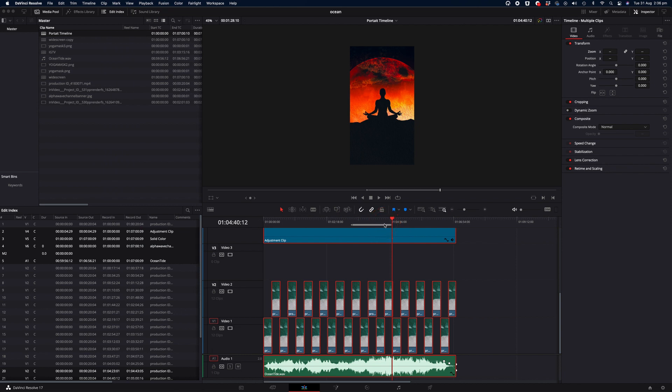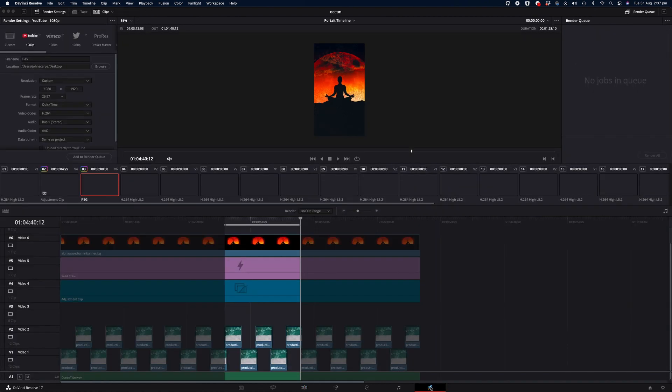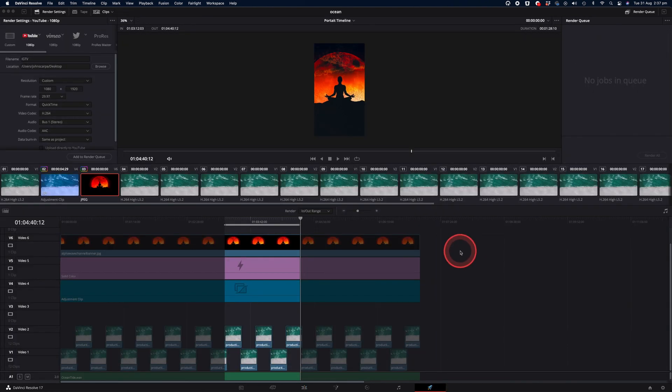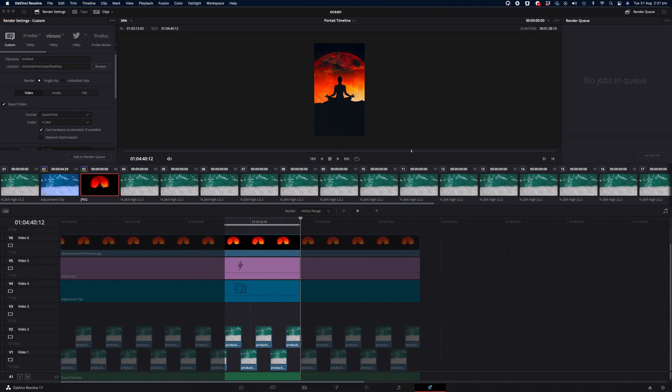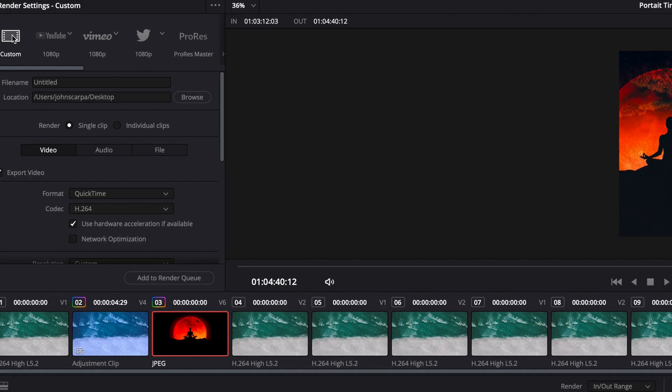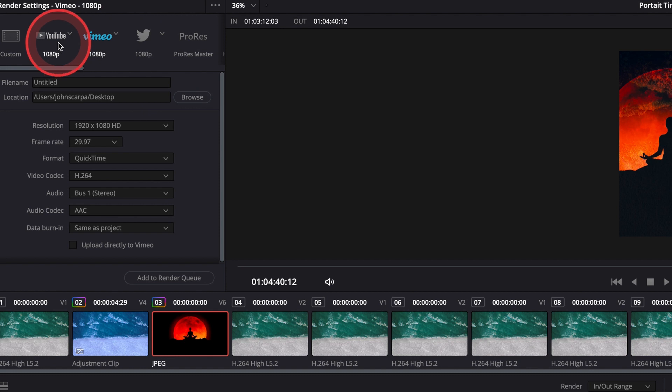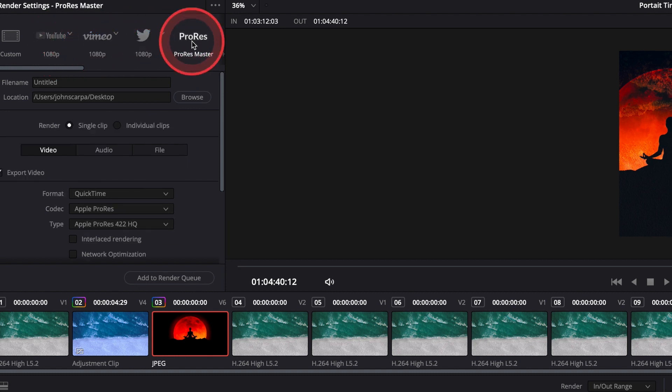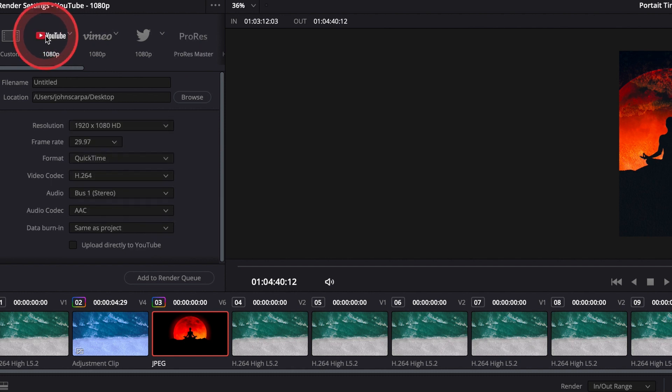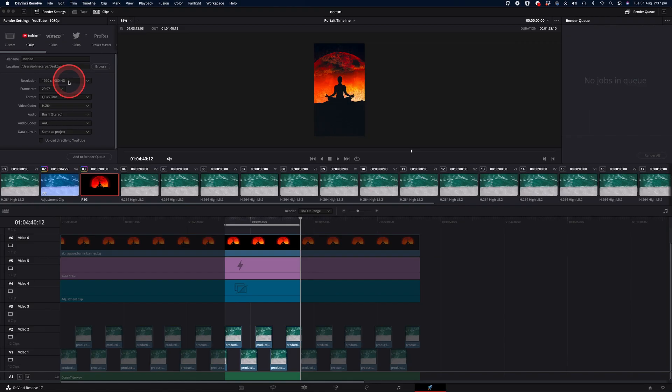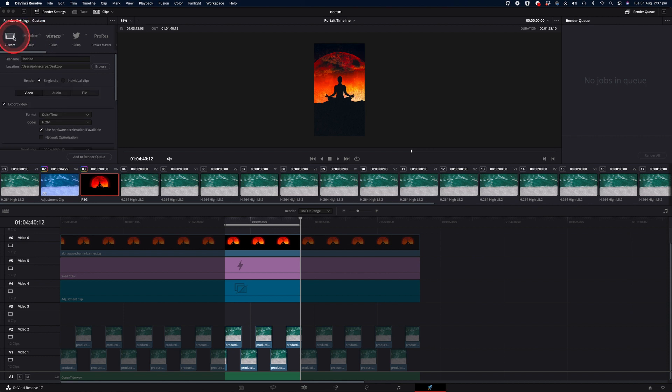The final step in the equation is to render out your video project. To do that, we're going to click on the deliver icon on the bottom right hand corner of the screen. And we're now going to export out our video. You could use the custom settings or any of the defaults available from YouTube to Vimeo, Twitter, ProRes and so on. I tend to use the YouTube export option because it has the right codec for most social media platforms. But you could also do this in the custom mode.